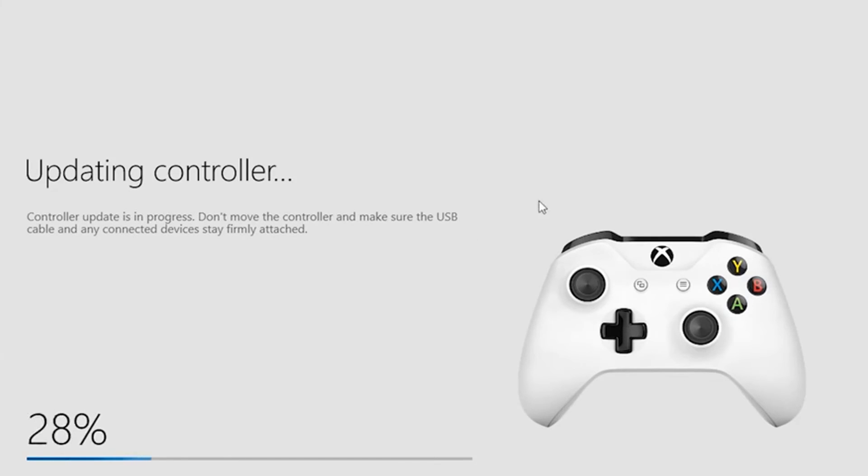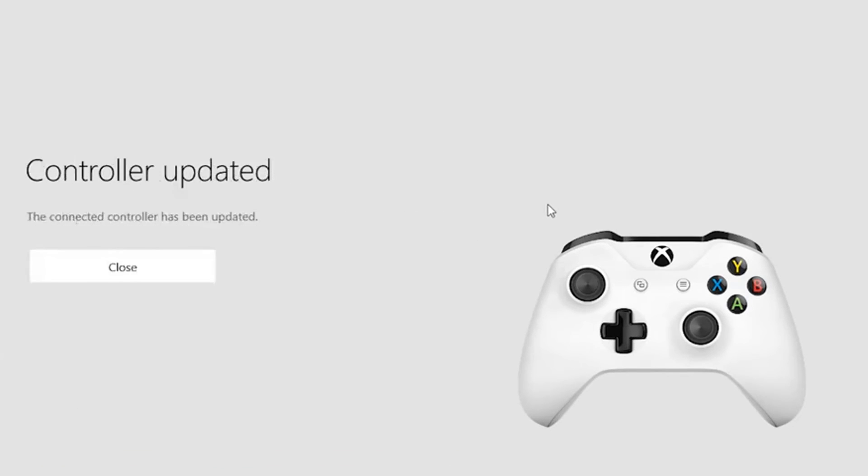Did you manage to fix your FIFA controller issues? Which of the solutions above worked for you? Comment down below.